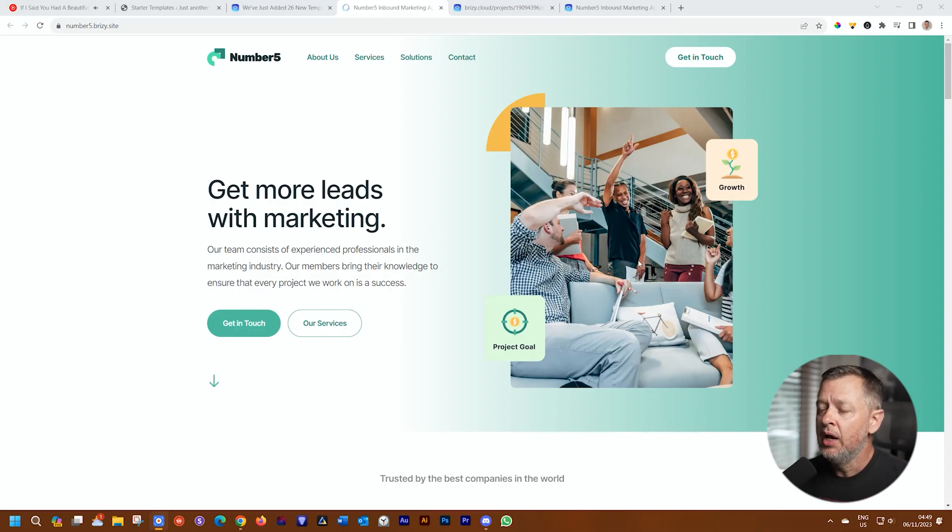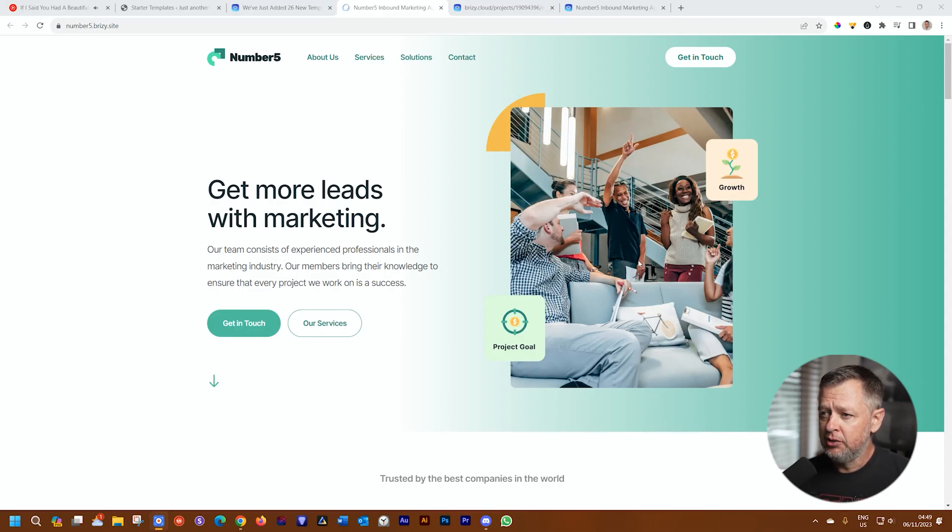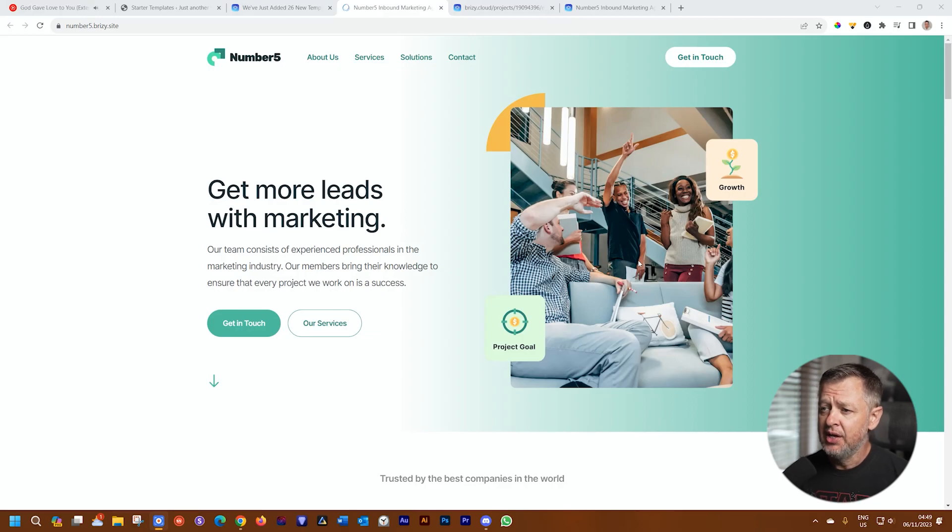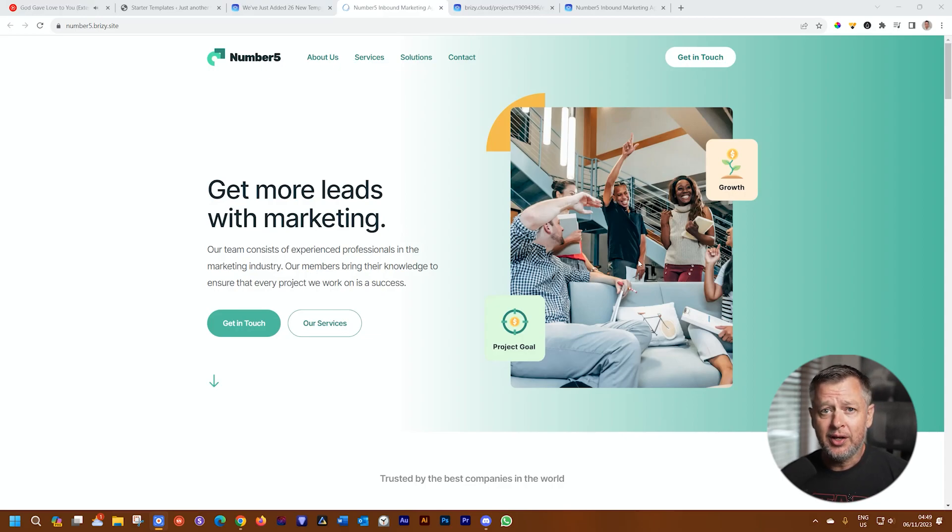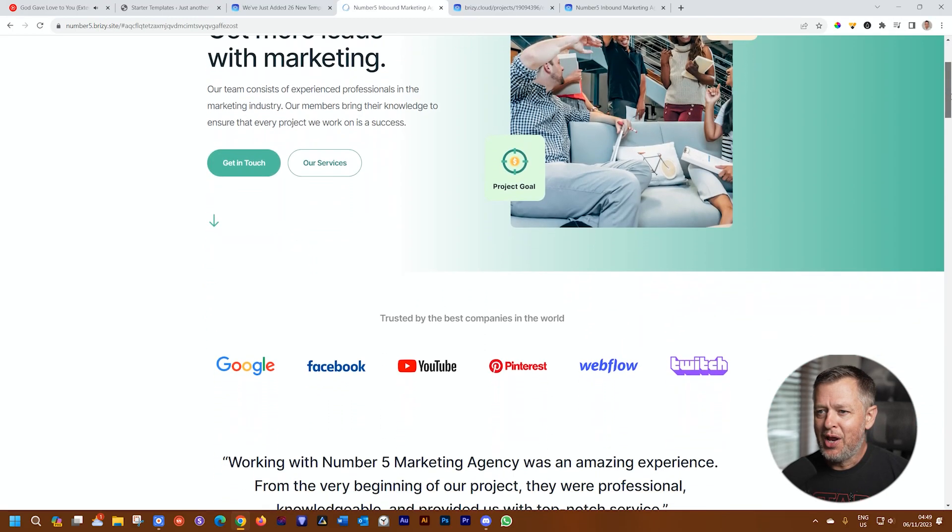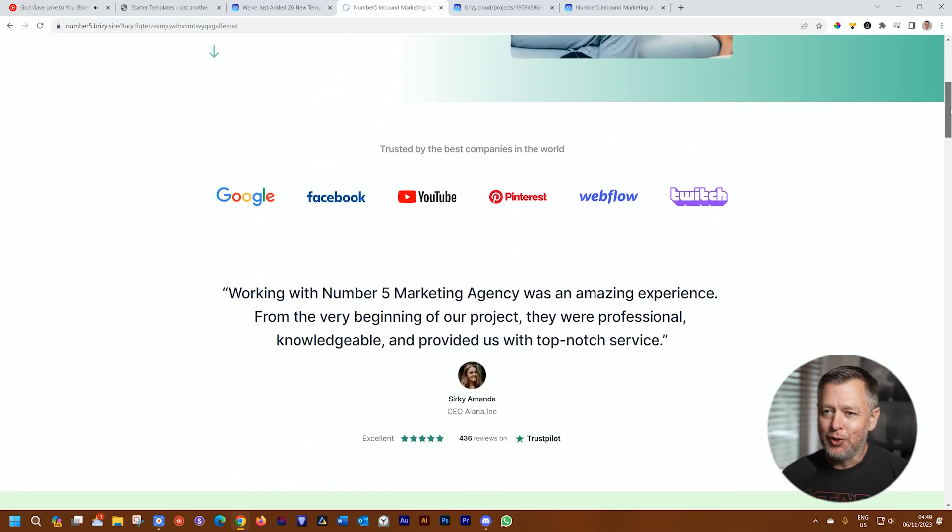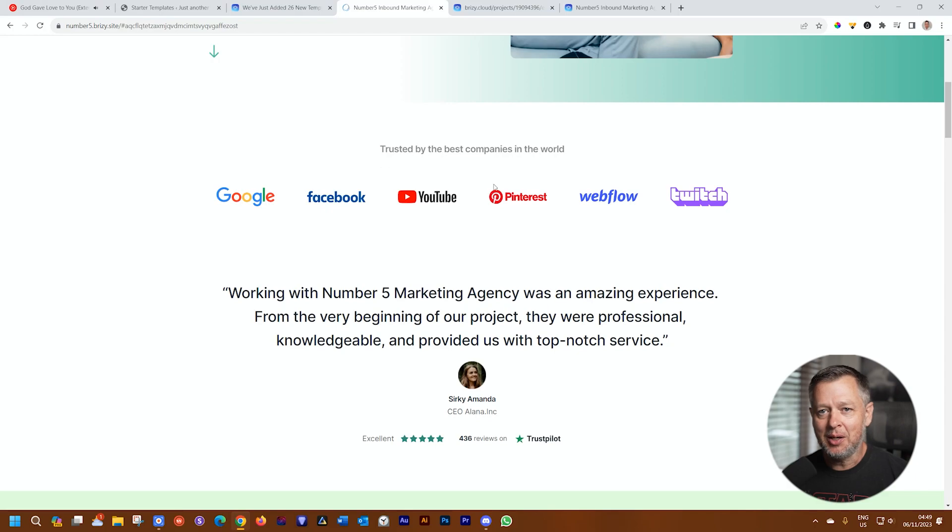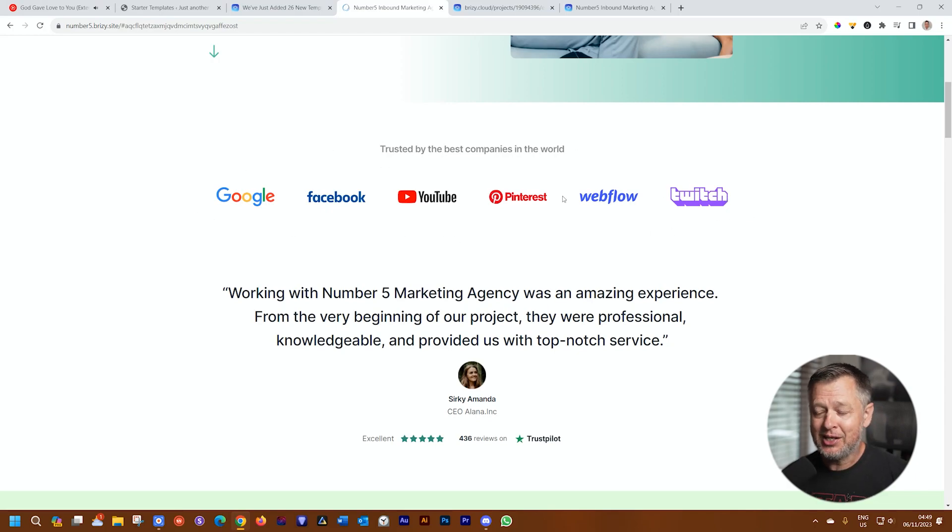Great hero section. I mentioned the color scheme, really like it. Professional. It gives you that lightheartedness that you want to approach your client with. You want to be professional. Next section is all about the branding and the power you have. You're going to put your brands there, the companies that you have worked with. Of course, probably not these guys.